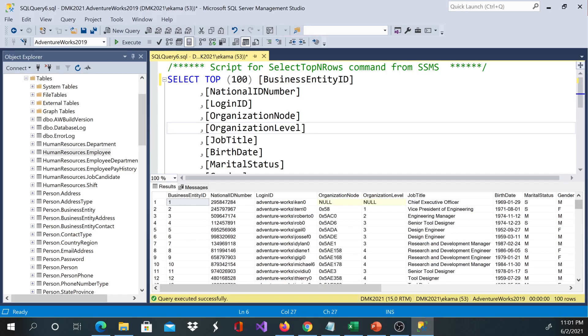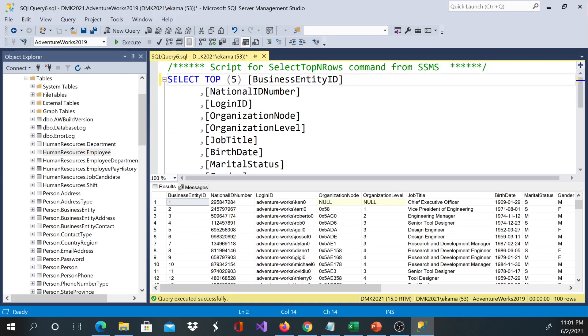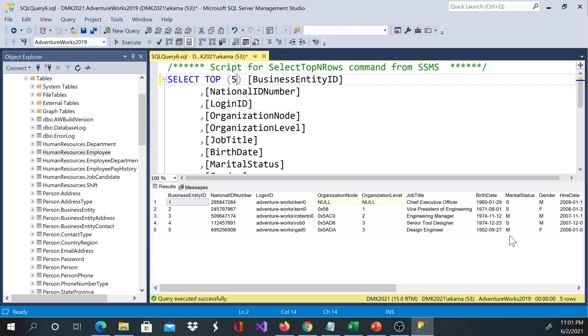You can go ahead and select TOP 5 rows. Let's change this to 5. Once we execute, we'll see we just have five rows.